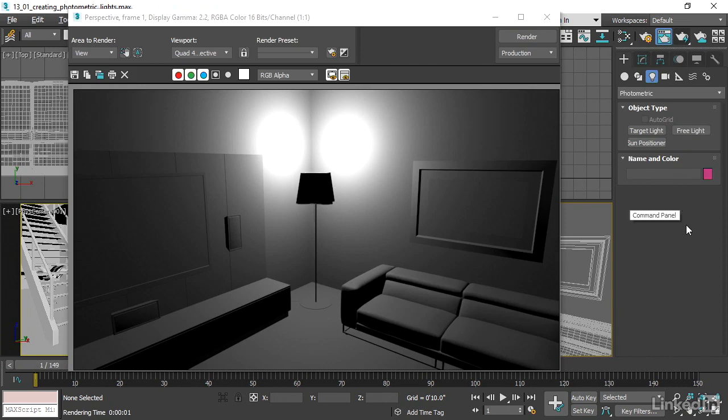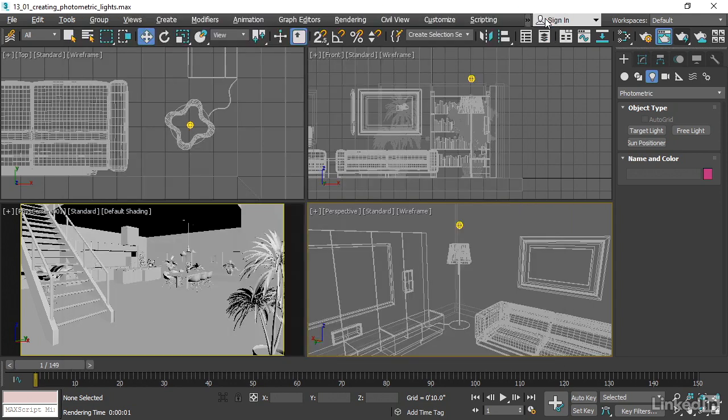This is going to render in the default scanline renderer. It's not going to look very good, but we just want to make sure that light is actually going into the scene. Okay, I'll close that.